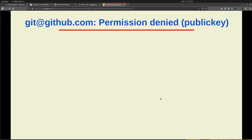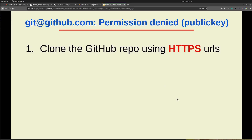Hello guys, welcome to jhook and in today's session we are gonna see how to troubleshoot the GitHub permission denied public key issue. This issue is pretty common when you are trying to clone your GitHub repo. There are two ways to fix this issue. The first and easiest one is using the HTTPS URL, so while you are trying to clone your GitHub repo try to use the HTTPS URLs. Shortly we are gonna see the demo where we are going to use the HTTPS URL to clone our GitHub repo.